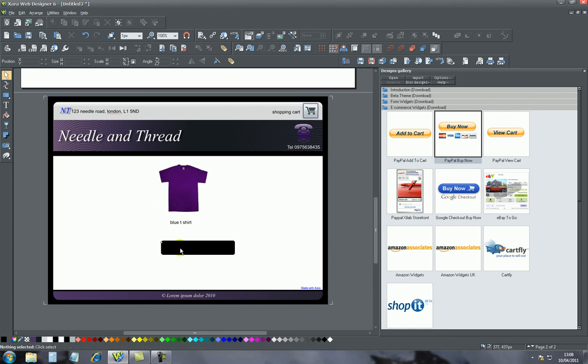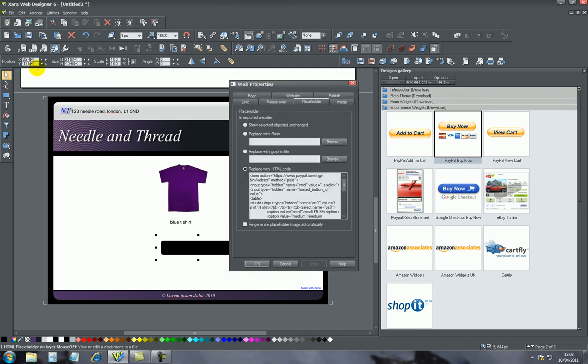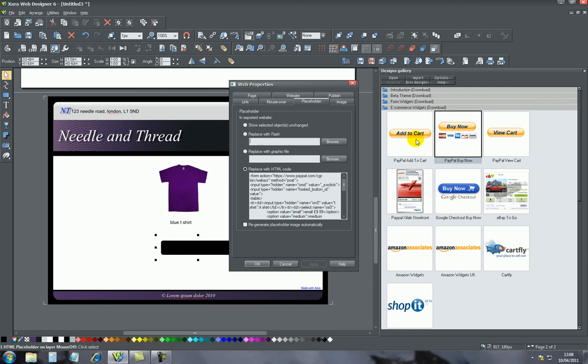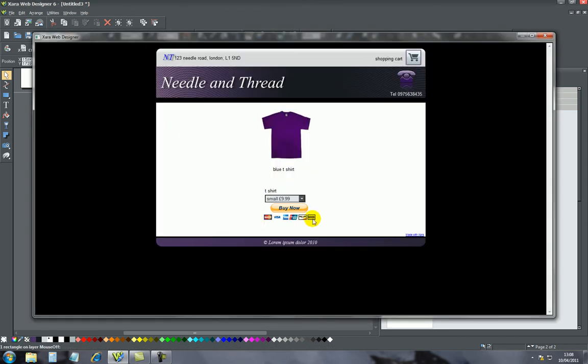Once you've created the rectangle, this is basically the position where you want your buy now button. You'll select it, you'll go to the placeholder icon and here, replace with HTML. You'll paste the HTML code which you got from PayPal, so you'll paste the HTML code here, apply it, and then basically that HTML code has been placed in this rectangle. Now if we run the website, that's what you will get.